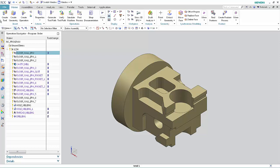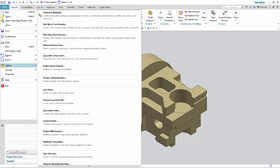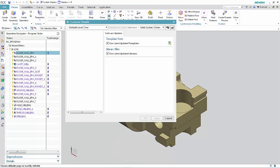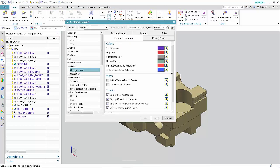Select File, Utilities, Customer Defaults. Select User Interface. Select the Dialog Boxes tab.